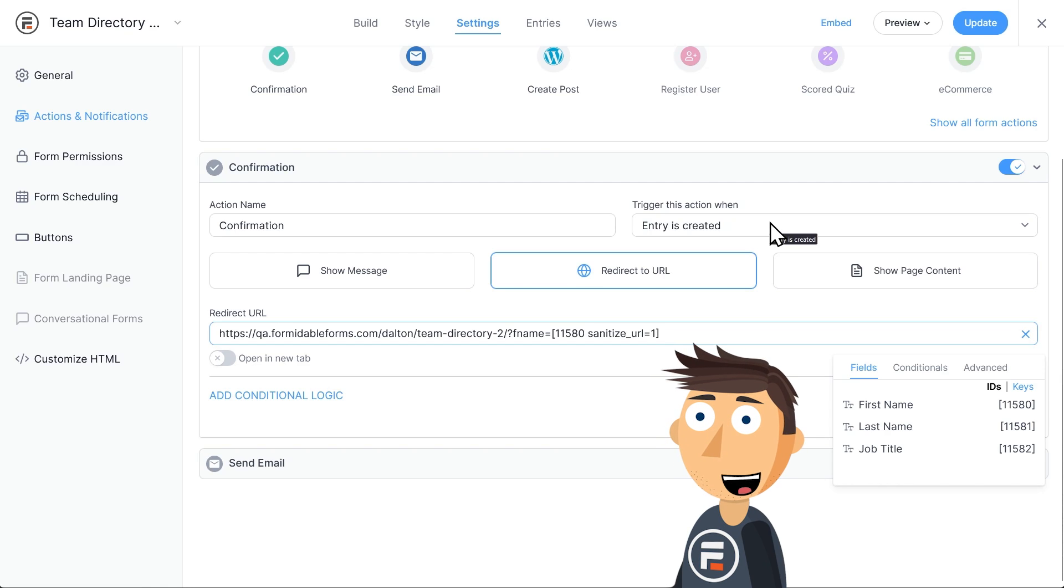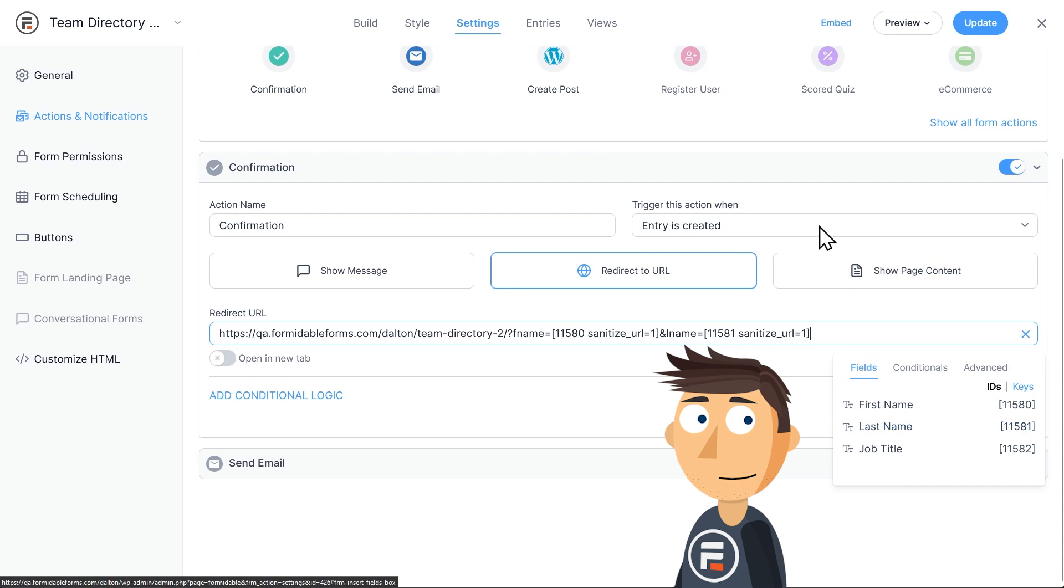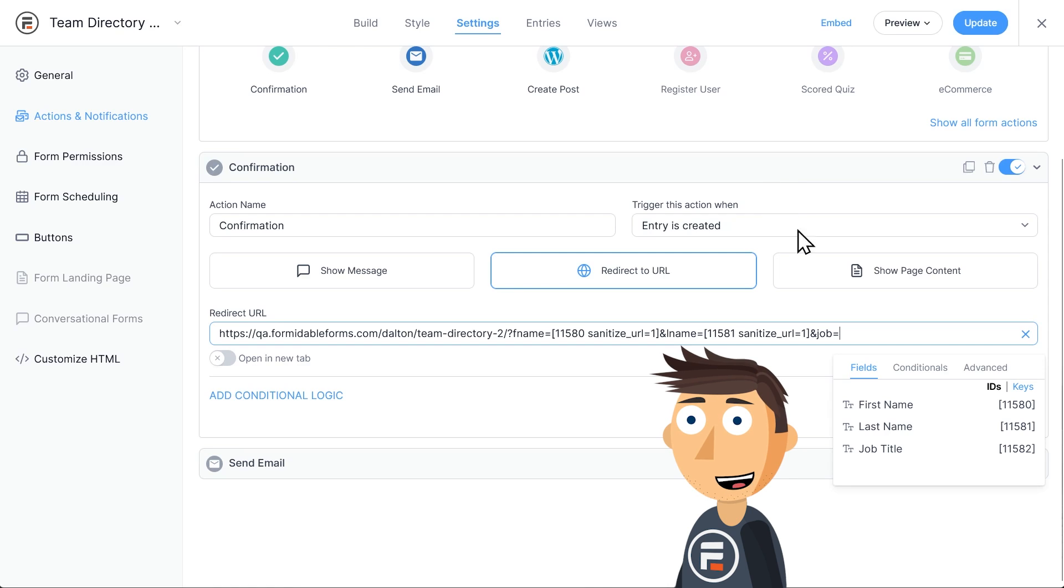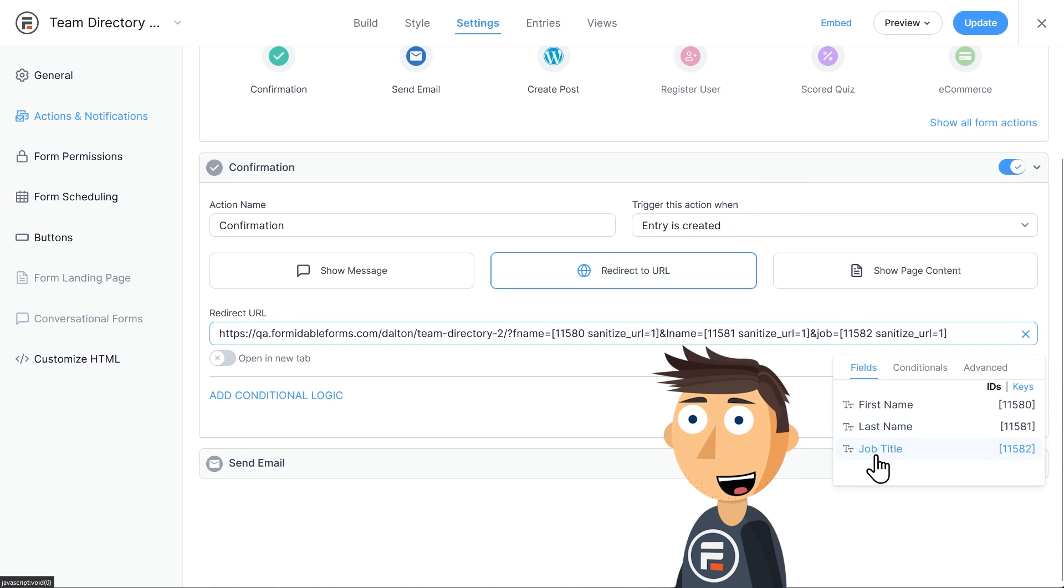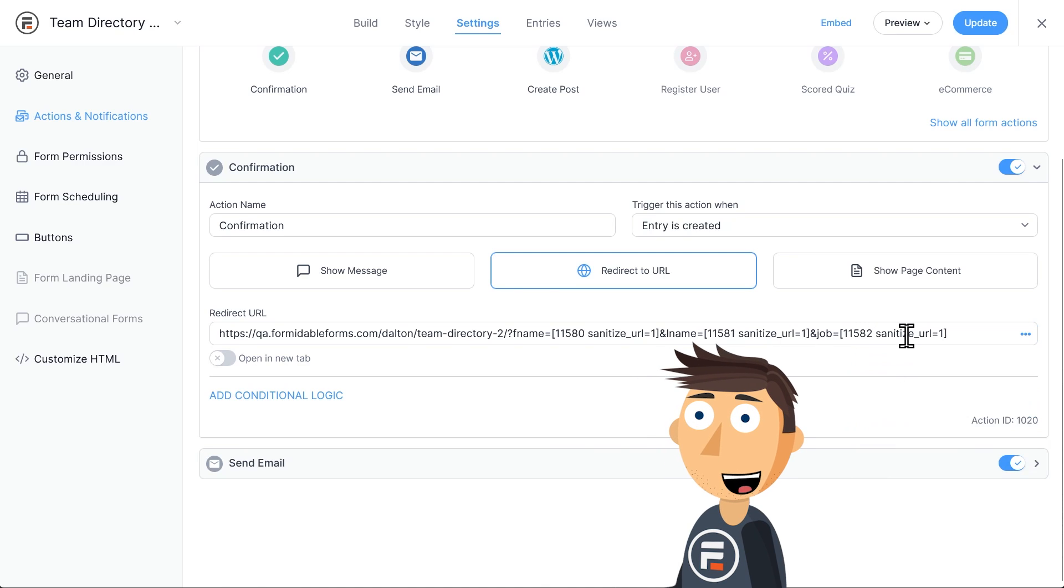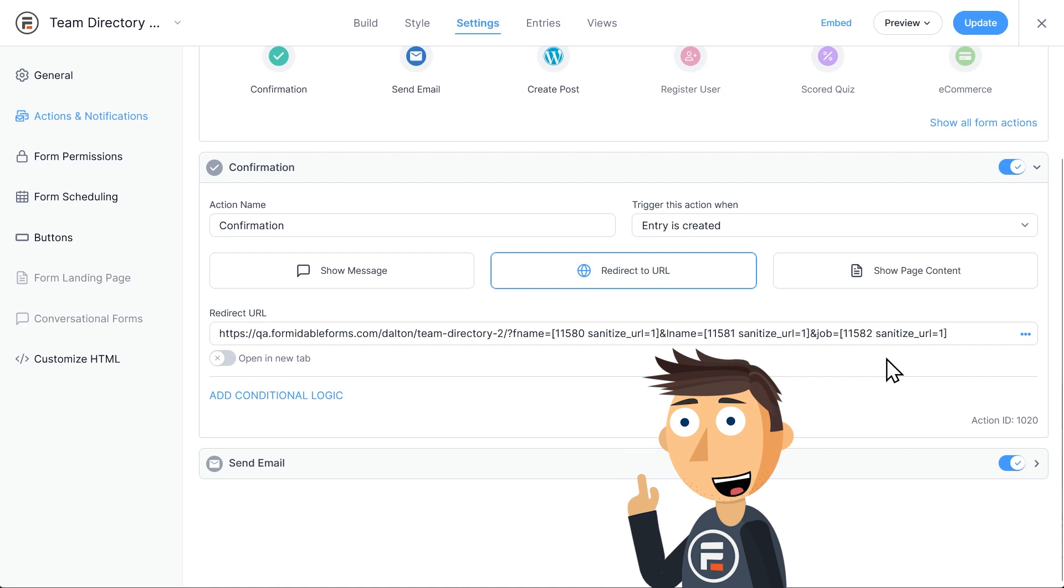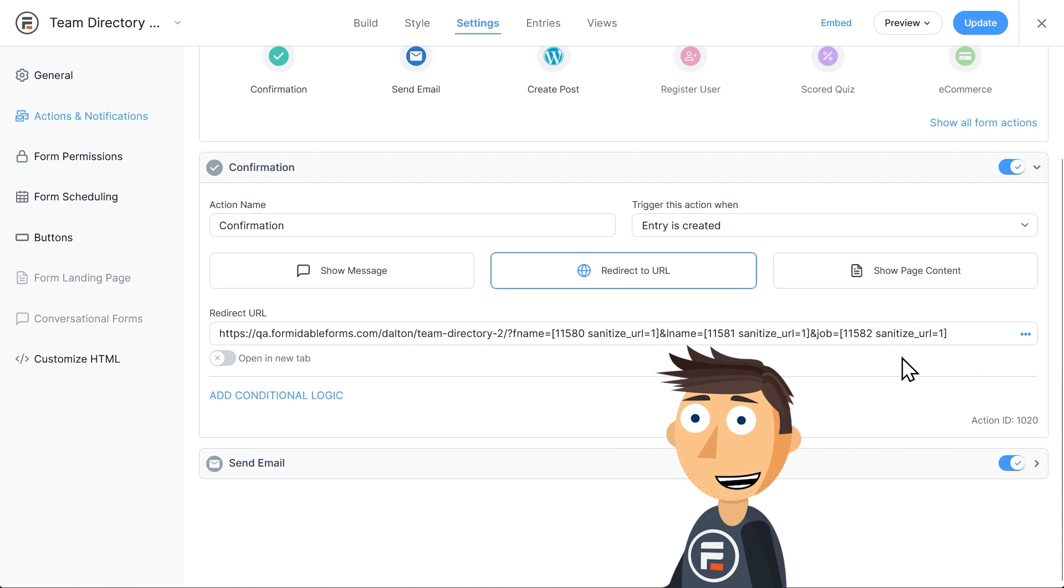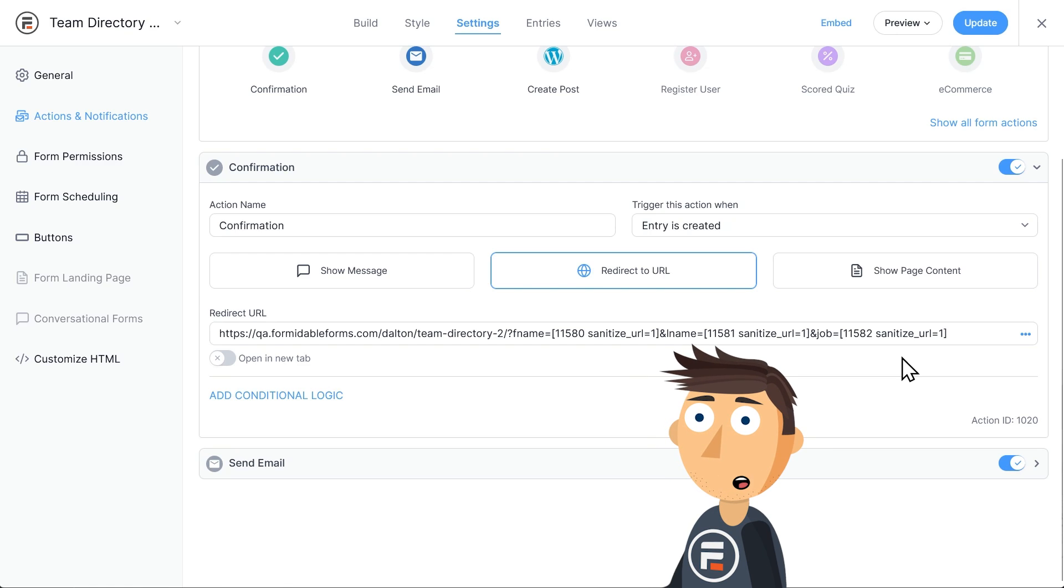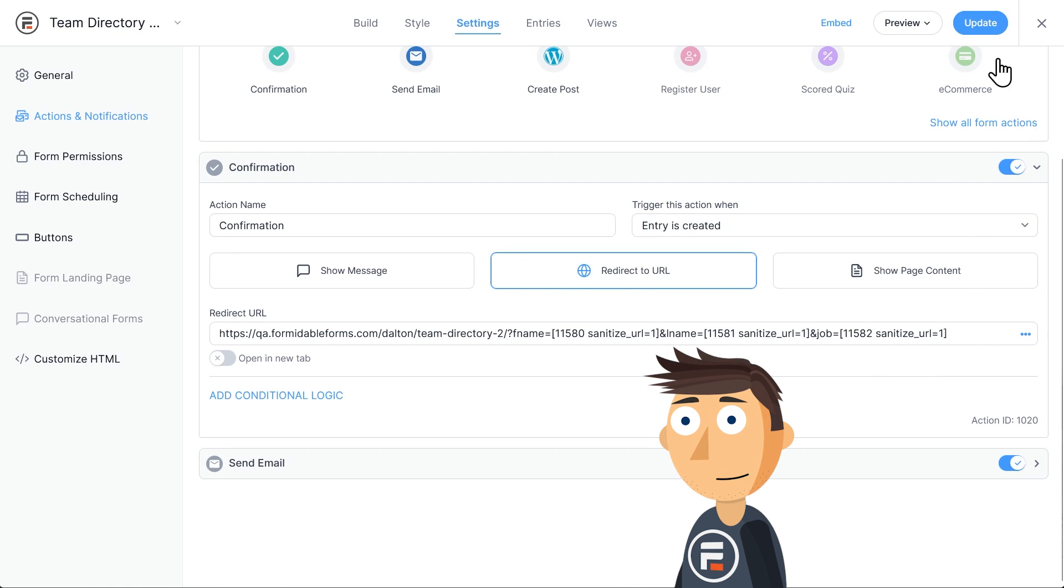Then type an ampersand sign, and then lname equals, and then the last name shortcode, and then another ampersand, and job equals, and then the job title shortcode. So what this is doing is saving whatever the user enters into those three fields as the fname, lname, and job parameters into the URL of the page that the team directory is on. Then we can filter the team directory by these parameters. Okay, great. Let's hit update to save our search form. We're pretty close.